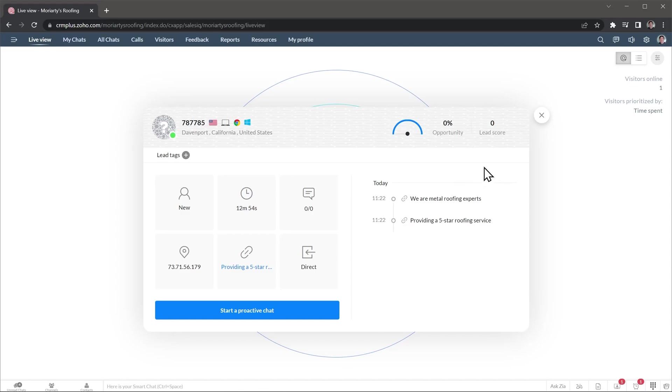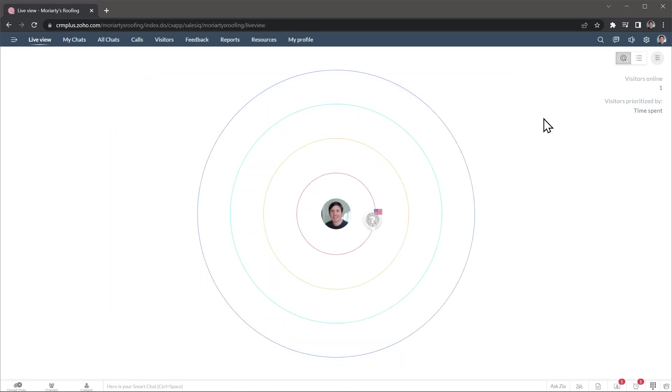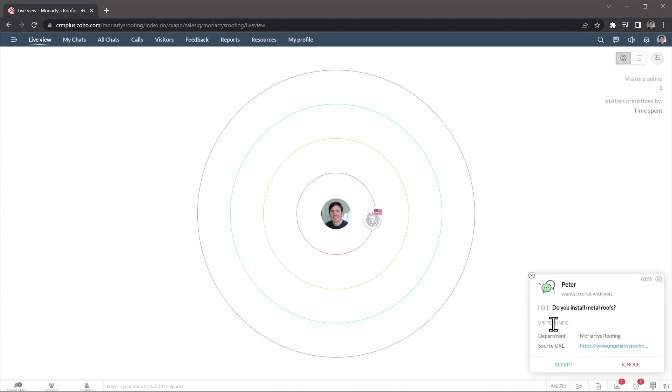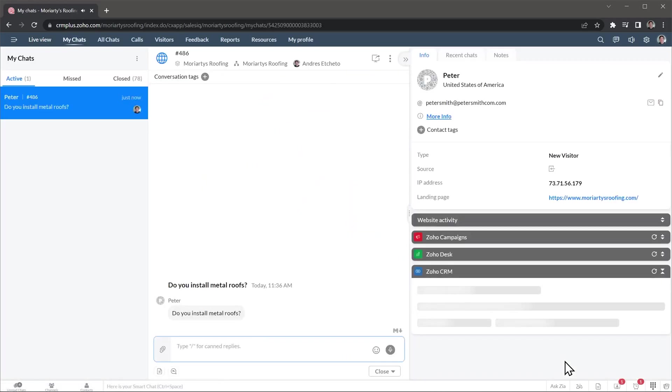When the visitor is on your website, they will see a chat box and can start a conversation with you at any time. When they start a conversation, you will get a message and you can accept the chat from that box.